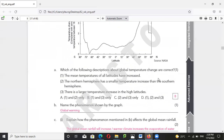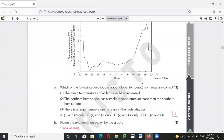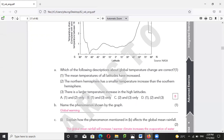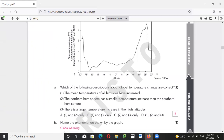Which descriptions about the global temperature change are correct? First, the mean temperature of all regions has increased — yes, because the temperature change shown is all positive digits. Northern hemisphere having a smaller temperature increase than the southern hemisphere — no, because the northern hemisphere actually shows a higher increase.